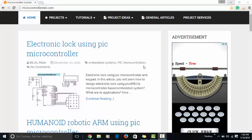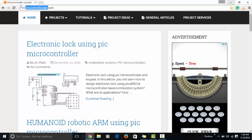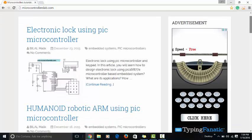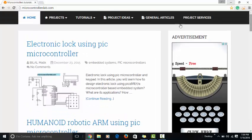Hi everyone, this is me Bilal Malik from microcontrollerslab.com. On microcontrollerslab.com I write articles related to microcontrollers, microcontroller-based projects, and power electronics-based projects. You can visit my website for microcontroller tutorials.